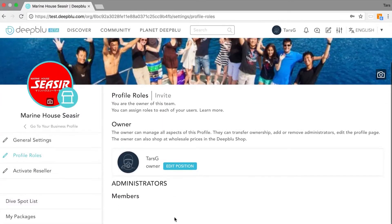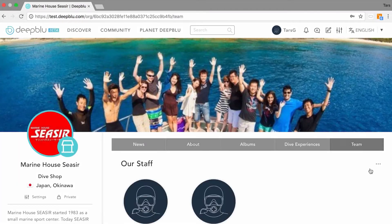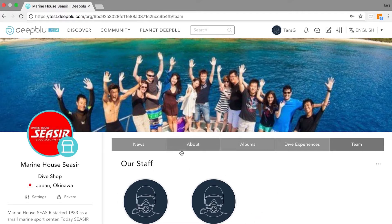Right now we are waiting for his or her confirmation. Once confirmed, the buddies will be listed under the staff. Now let's try to edit the team roles.